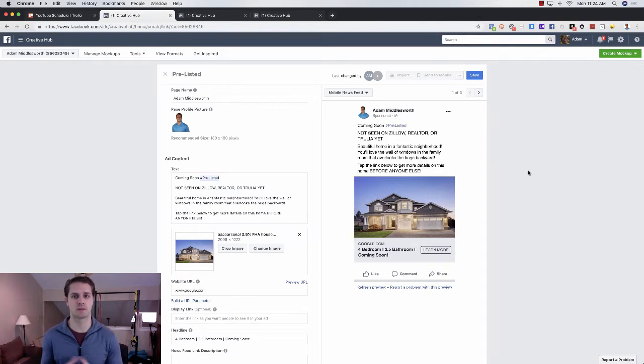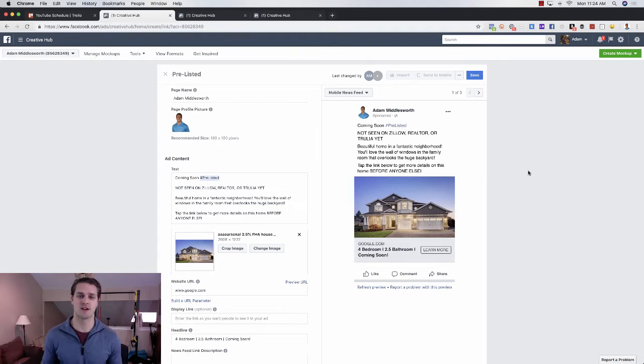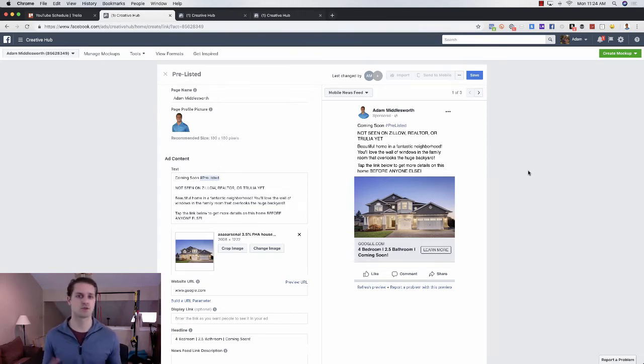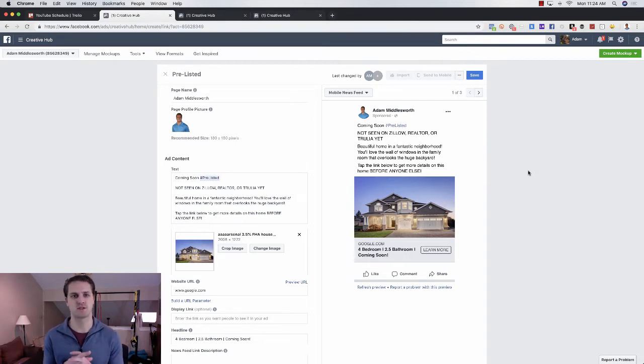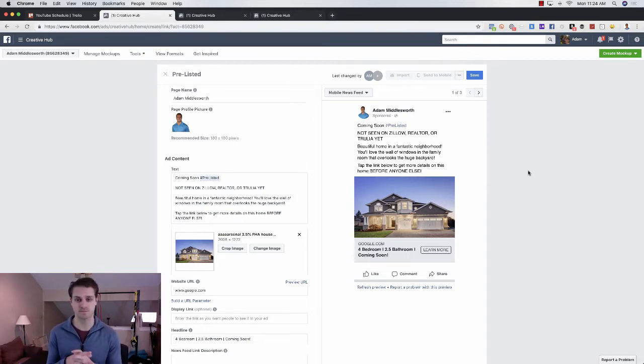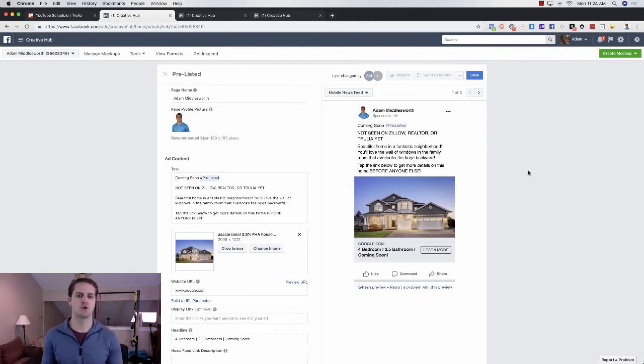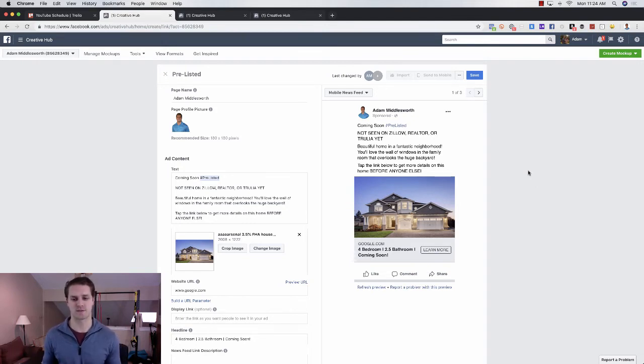It's literally the only place that they can receive that information. So we're just going to say coming soon. This is a pre-listed, not seen on Zillow, realtor.com, Trulia yet. It's a beautiful home. You're basically going to make that an attractive statement about the home. And then they're just going to click the link below to get information before anyone else can.